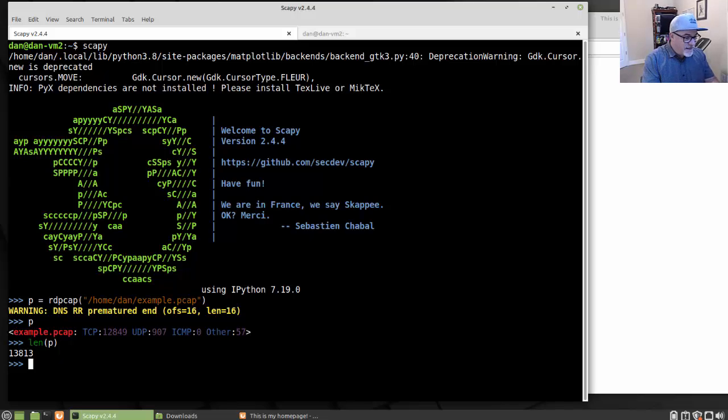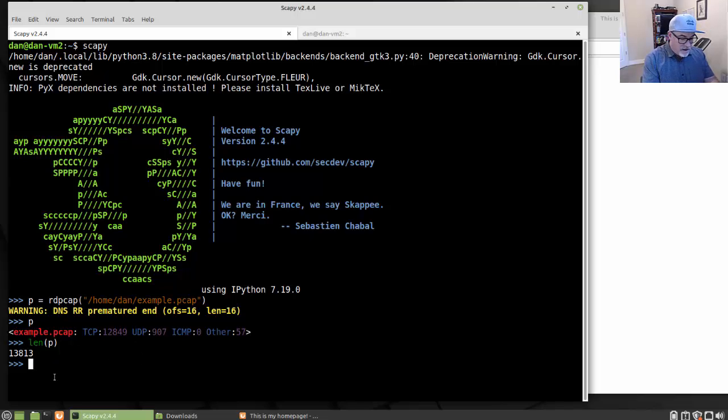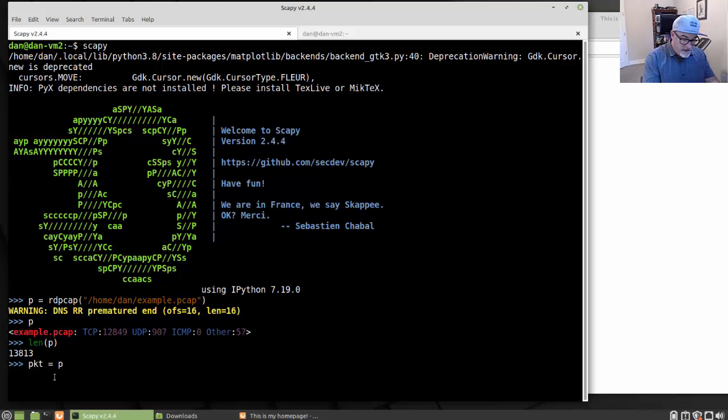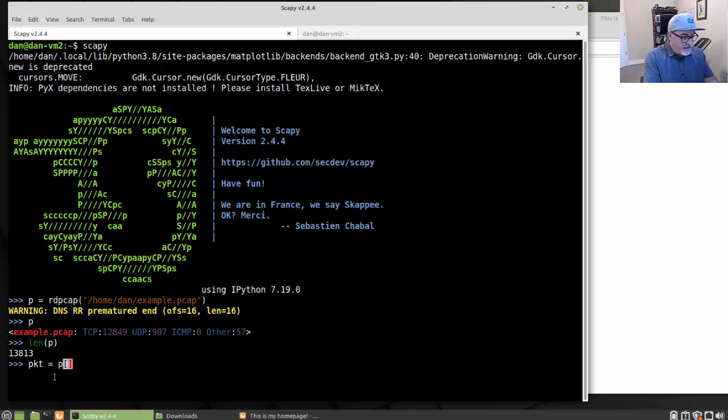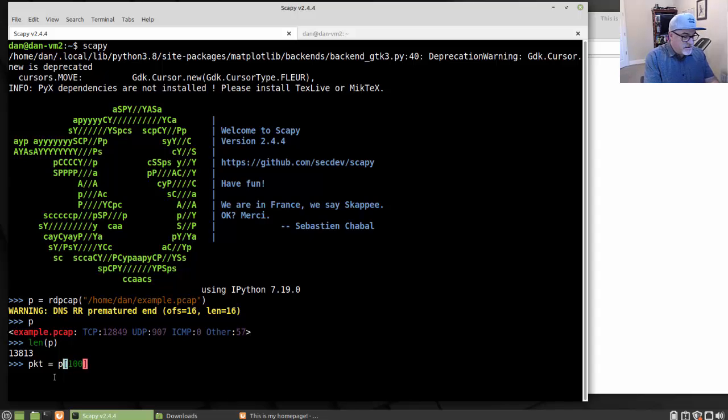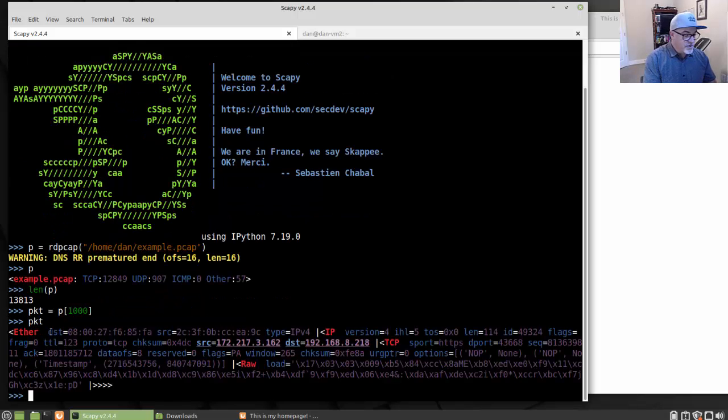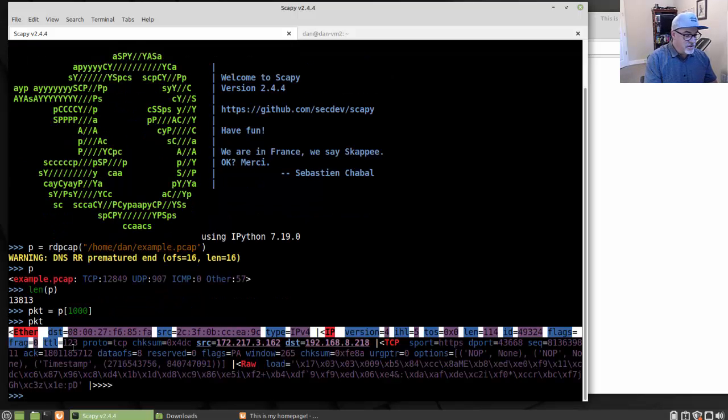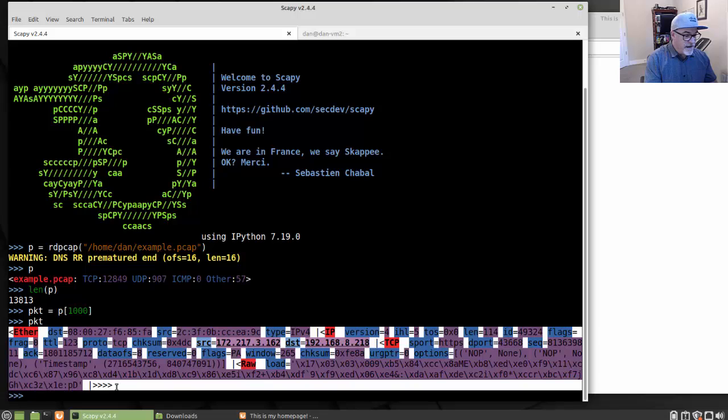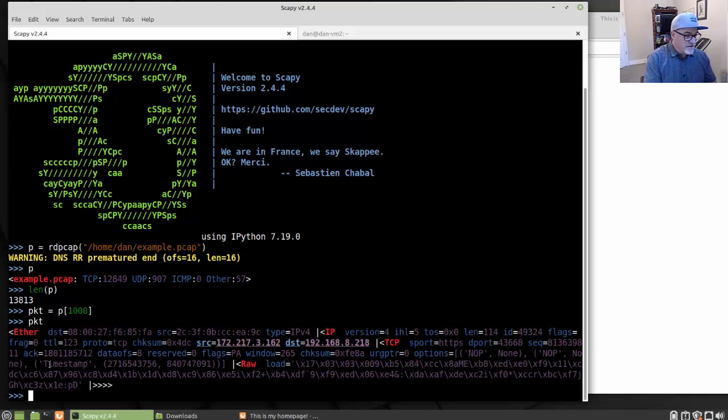If I want to examine an individual packet within this packet capture, I'll make a new variable PKT and make it equal to P. And then in between brackets, I just pick which frame or which packet I want to examine. So let's say I want to examine packet 1000. I'll put 1000 in between the brackets. And now if I type PKT, it shows me what's inside that individual frame or packet.